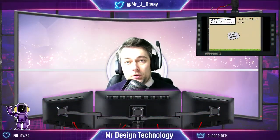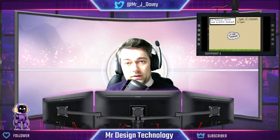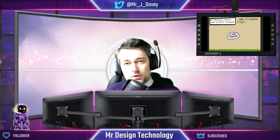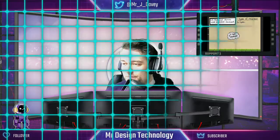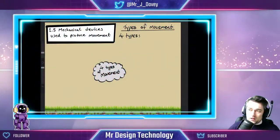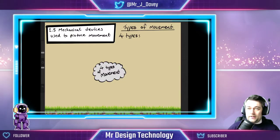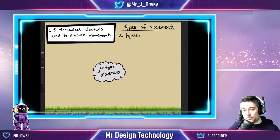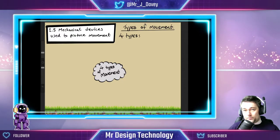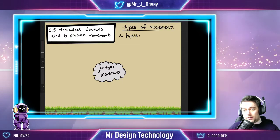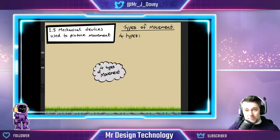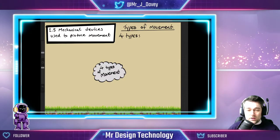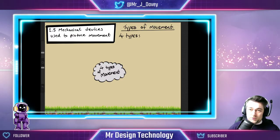Hello and welcome back to the channel. In today's episode we'll be looking at core content 1.5: mechanical devices used to produce movement. As you can see from my diagram, this is going to be a really useful part of a revision tool. If you want to do the same thing at home, you can create this on an A4 sheet of paper and mind map these ideas out. There are four types of movement.